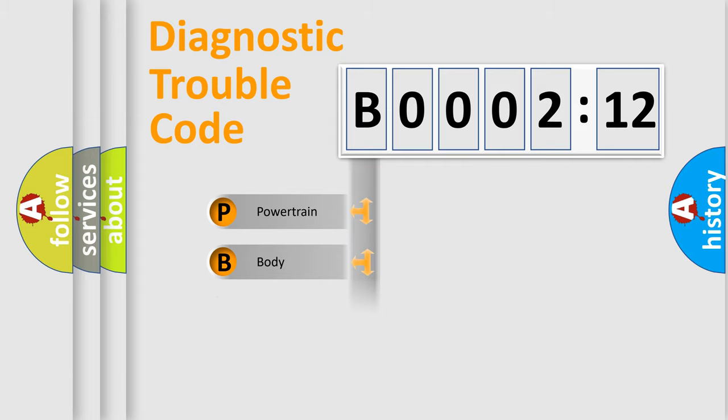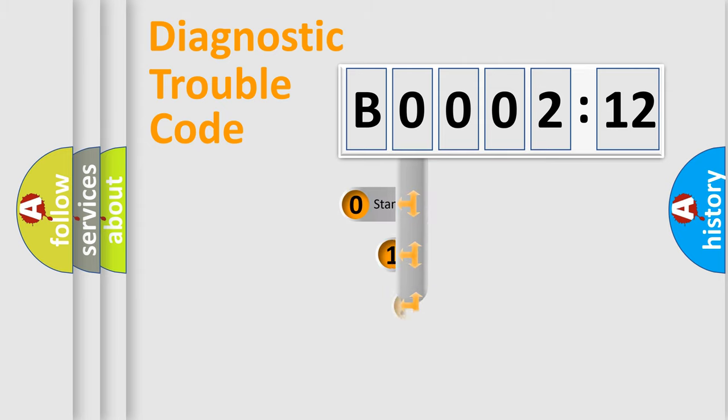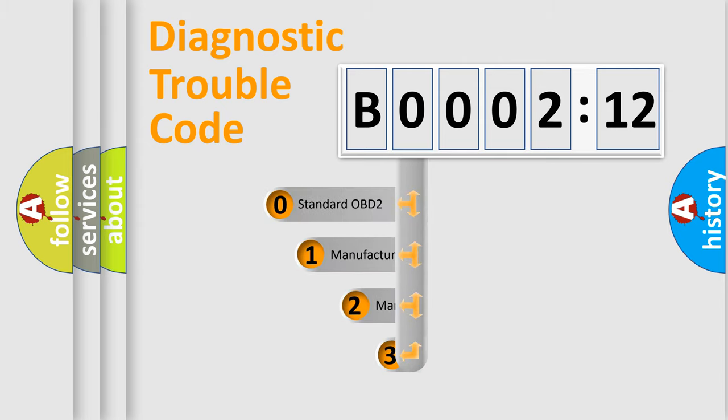Powertrain, body, chassis, network. This distribution is defined in the first character code.